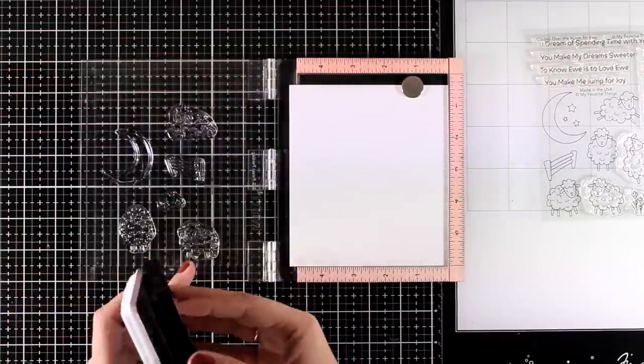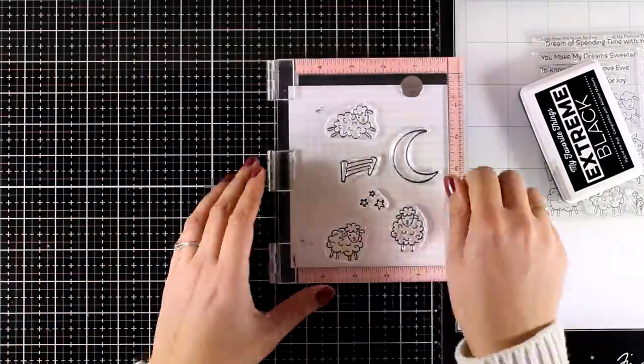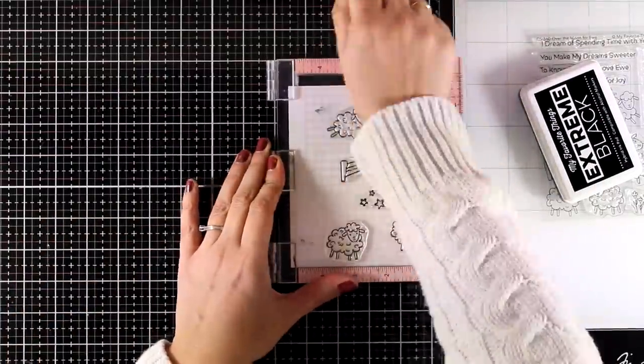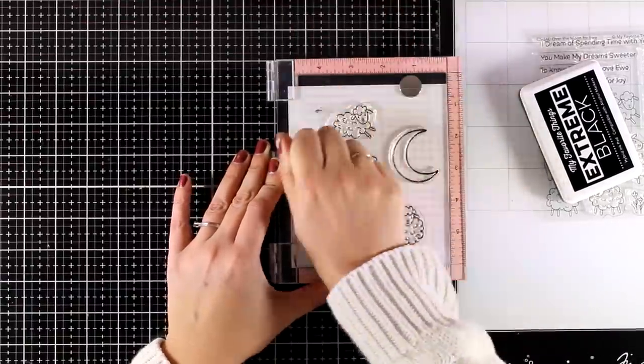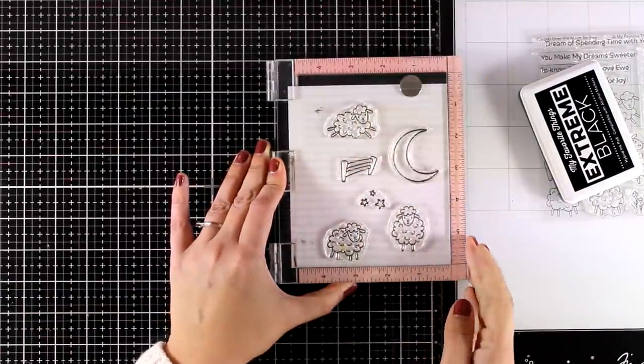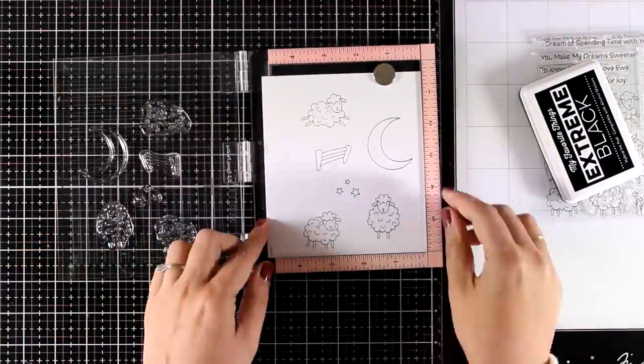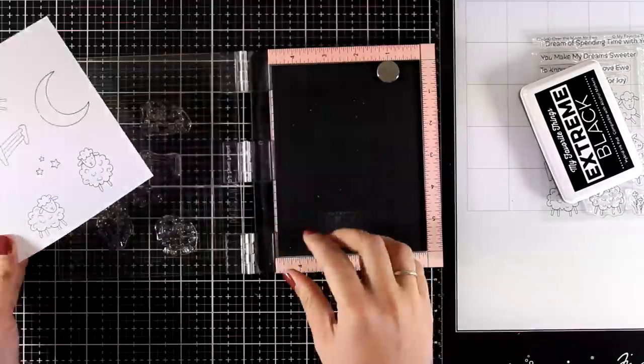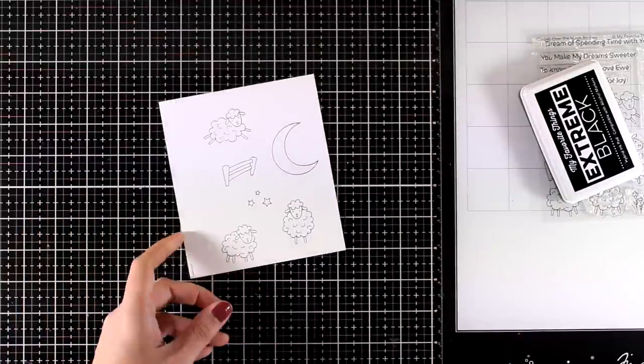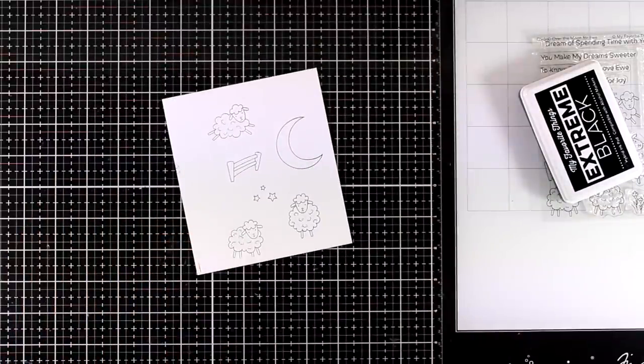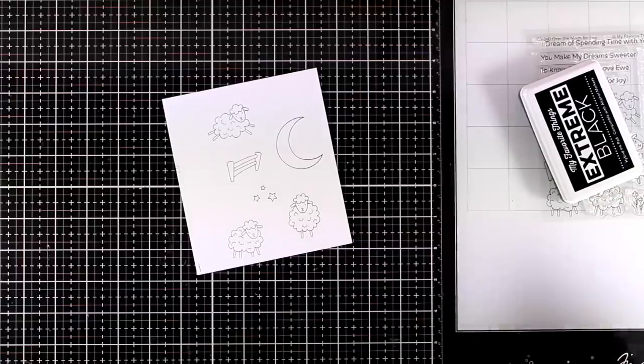So I'm starting with stamping all the images that I will be using for my little scene on top of the card and I went with a new stamp set by My Favorite Things. This is the Over the Moon and you will find links down below to everything I'm using just like always.